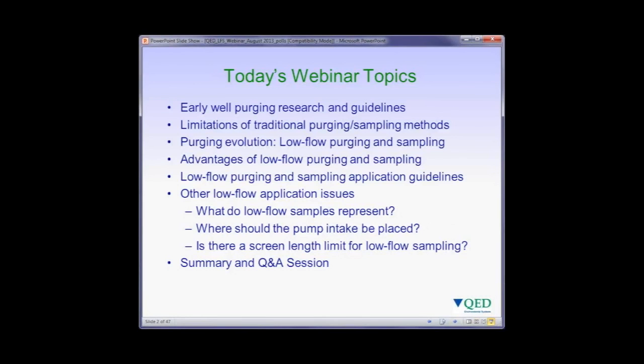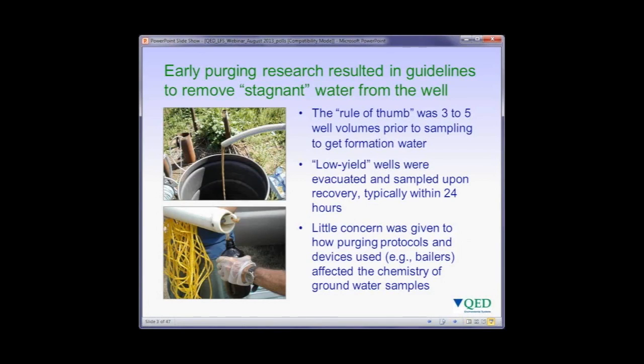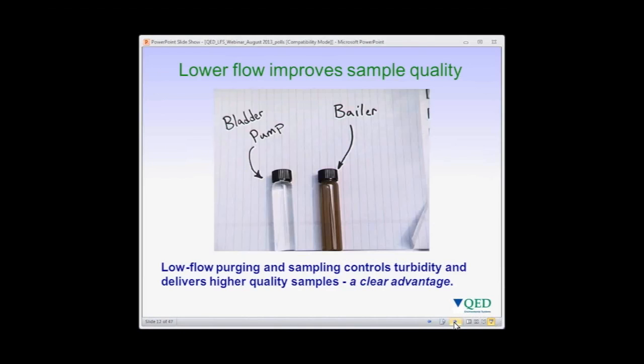I'll talk a little bit about early well purging research and guidelines, and some of the limitations that were identified with traditional purging and sampling methods that were affecting groundwater sample quality.